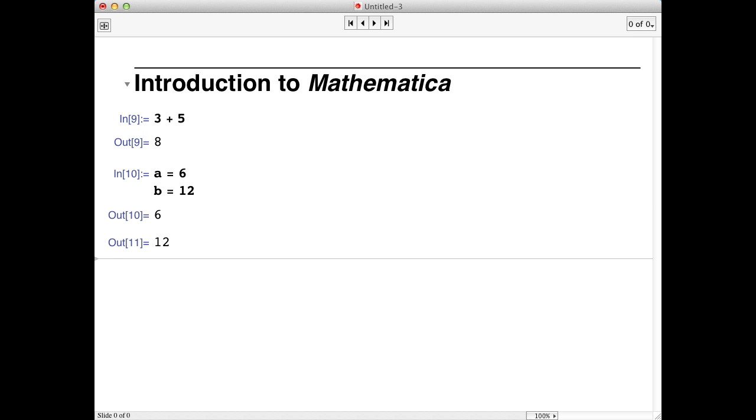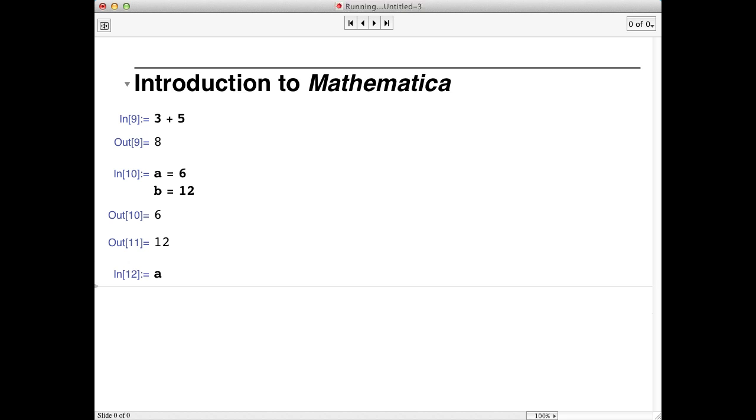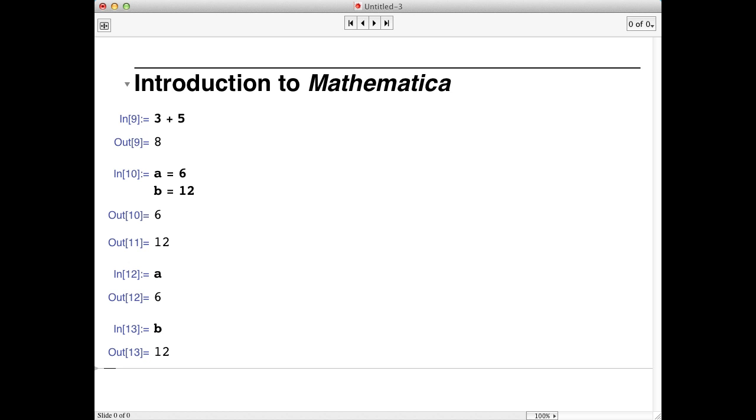Notice that we got output from both input lines. Now if we type a or b and hit shift return, we get output from Mathematica that shows the value of these variables.